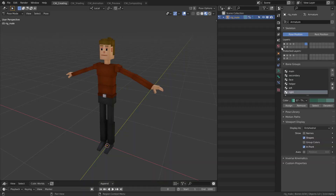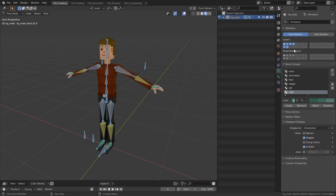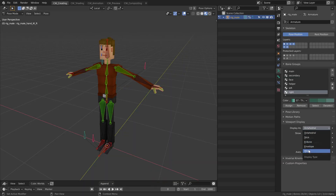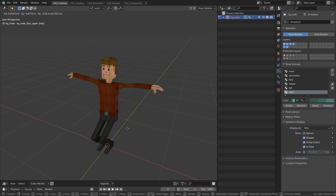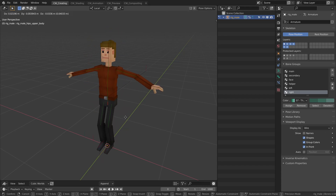This is what part 2 of the course is all about. There you learn how to create, rig and animate characters, animals, robots and vehicles, so you can add more life to your Cubic Worlds scenes.